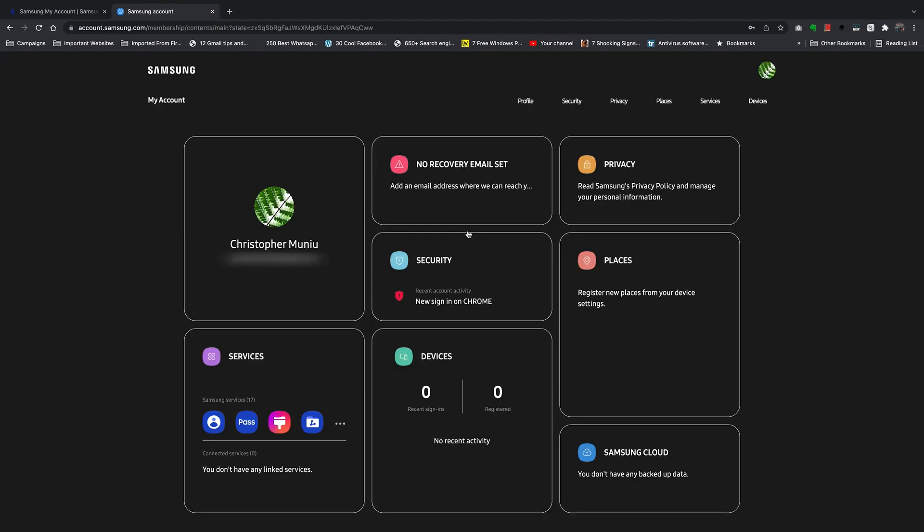As you can see, I've been signed in to my Samsung account using two-step verification. That's basically how to enable two-step verification on your Samsung account. Keep things secure, keep your Samsung account secure, especially if you do a lot with your Samsung account.